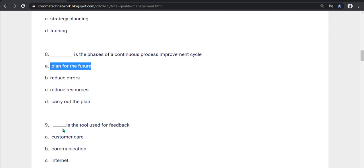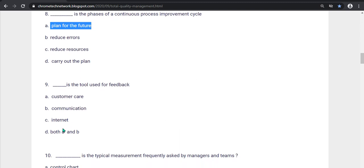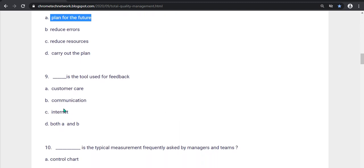Ninth question, what is the tool used for feedback? Customer care, communication, internet, both A and B. The correct answer is Option C, Internet is the correct answer.